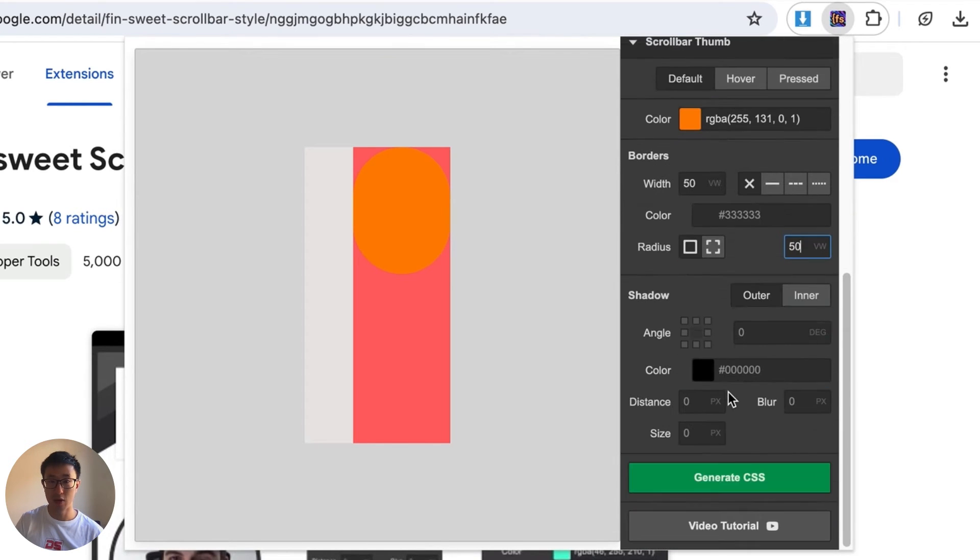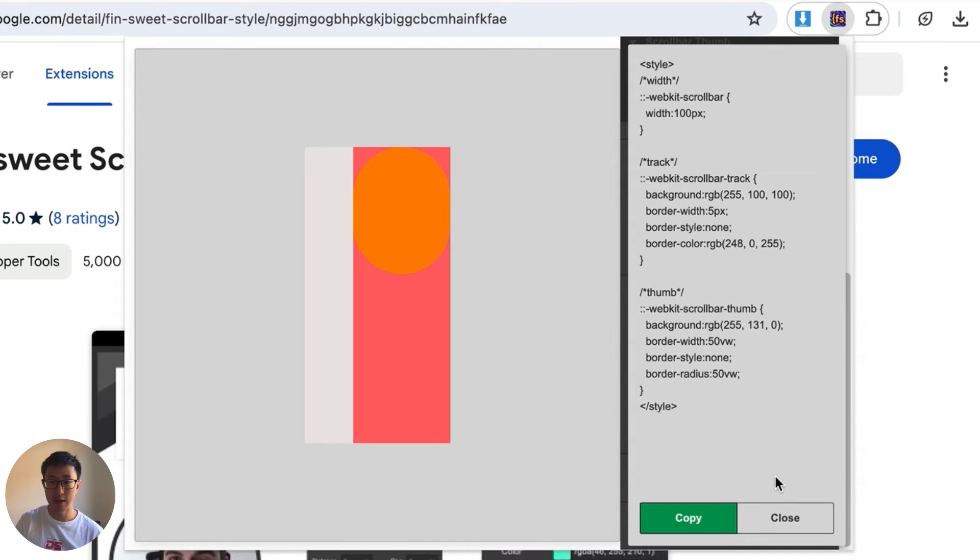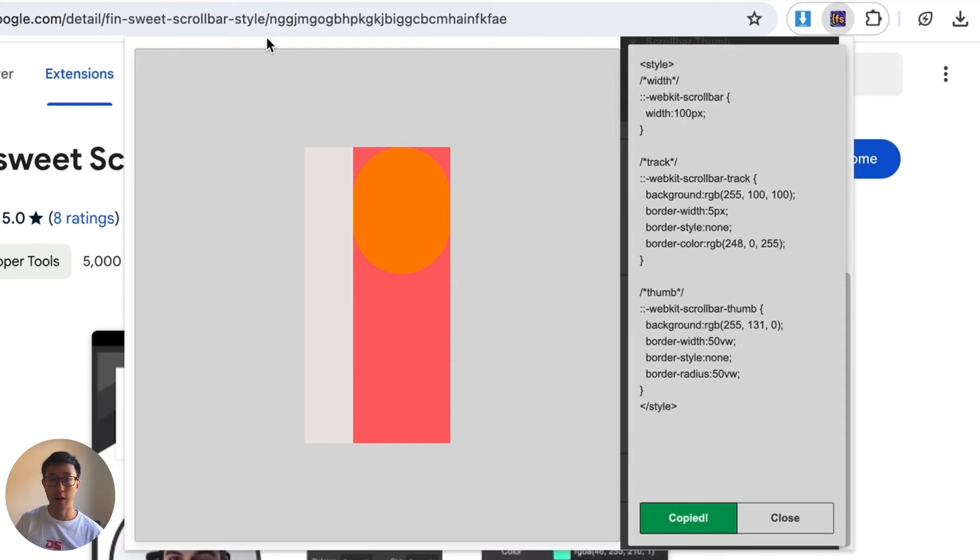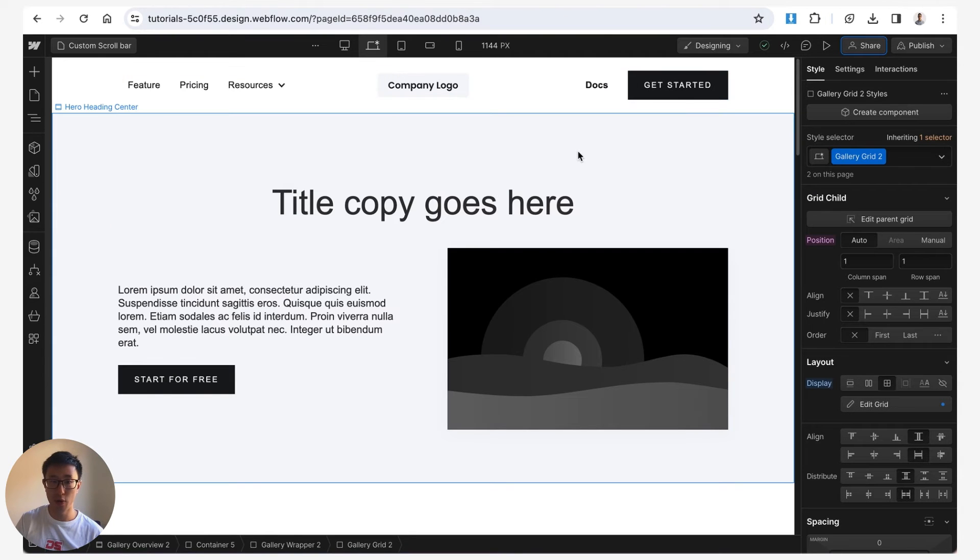But once that's done you can go ahead and generate CSS and then from here it'll spit out a code which you can click copy.